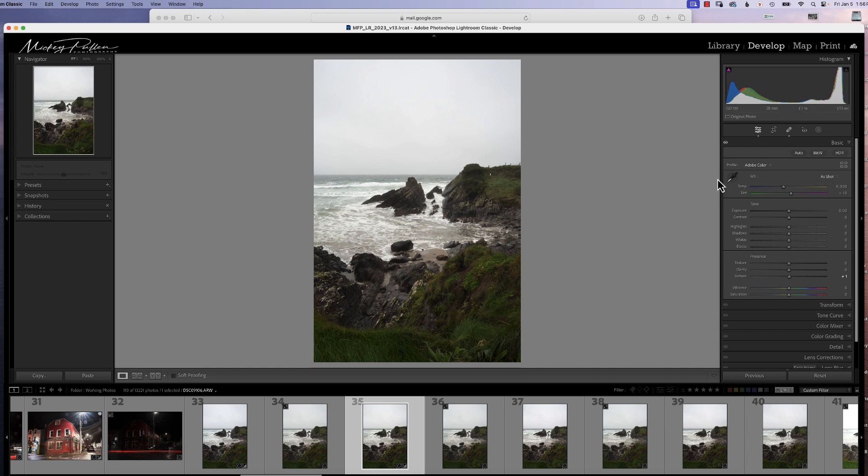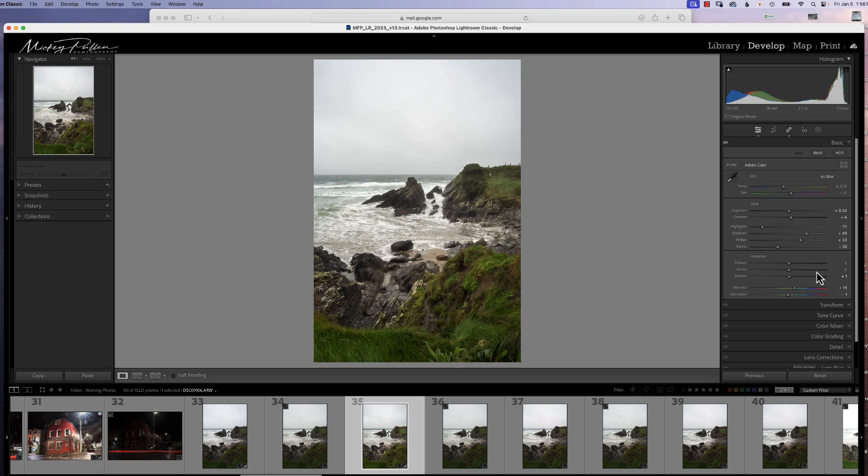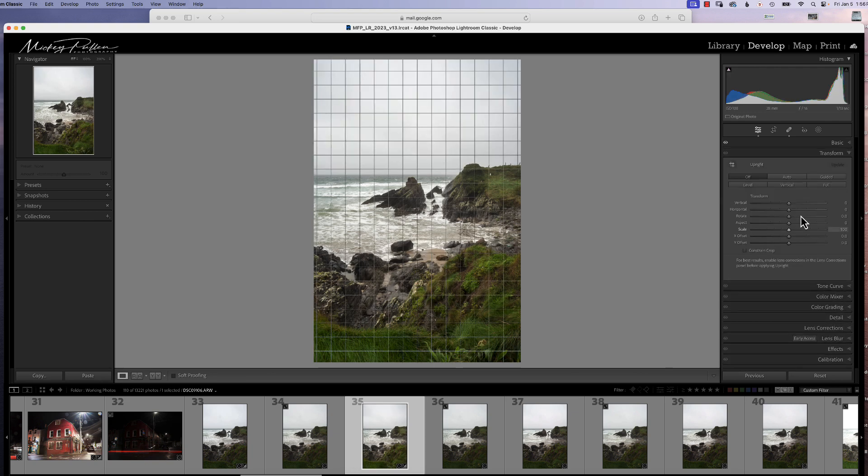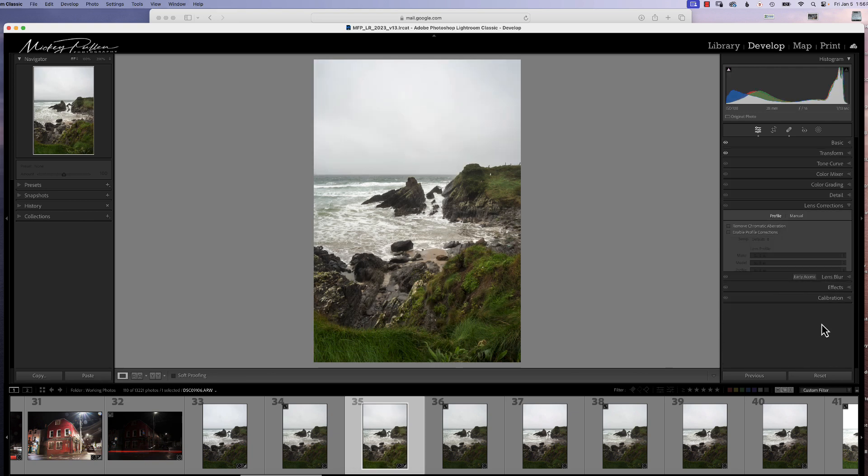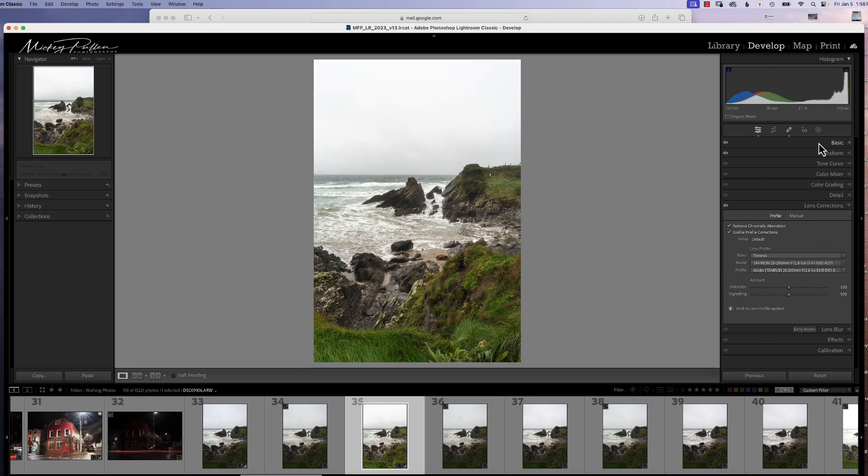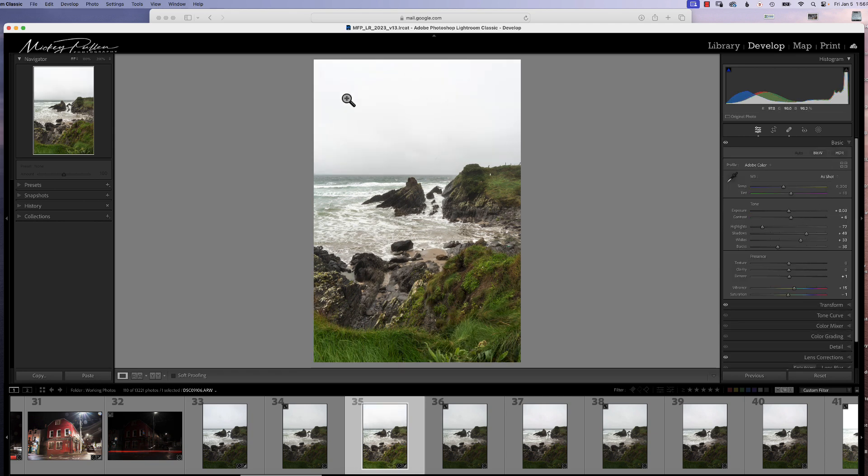So to start out with, we're just going to click auto. We're going to go down to transform and turn auto there, and our lens corrections, going to turn on and enable profile corrections. So that's a good start, and now we can start looking for our dust spots.